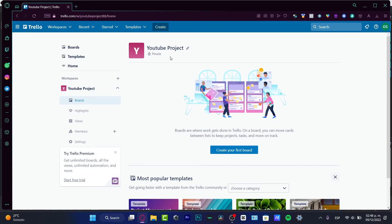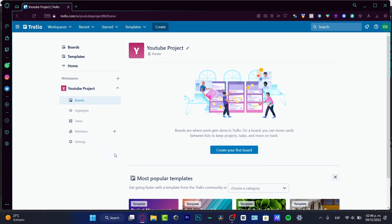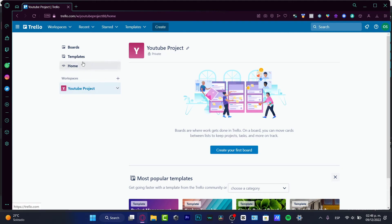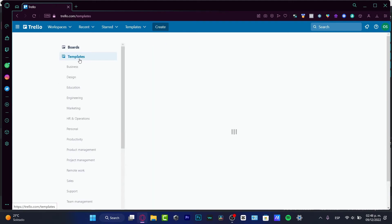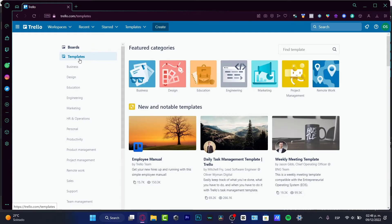As you can see, the workspace has already been created for us and we can start creating boards. A great feature of project management applications is that we can choose templates, so we don't have to start from scratch. I'm going to close this for a second and go into the Templates section to choose a template that fits my project.